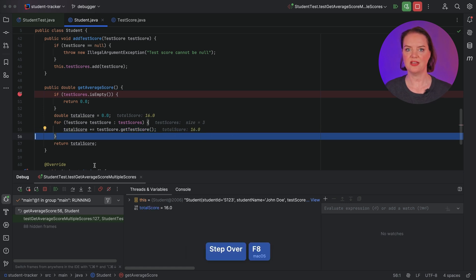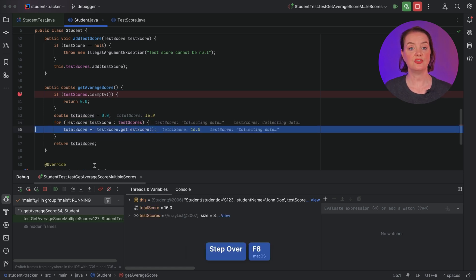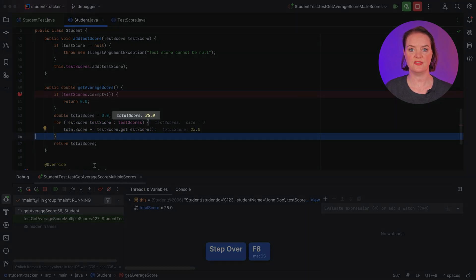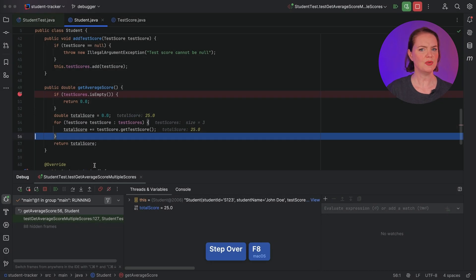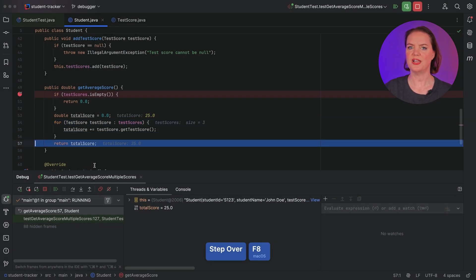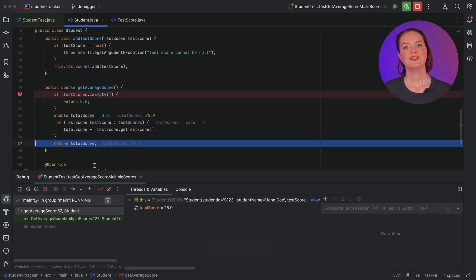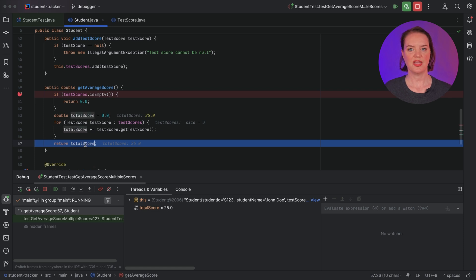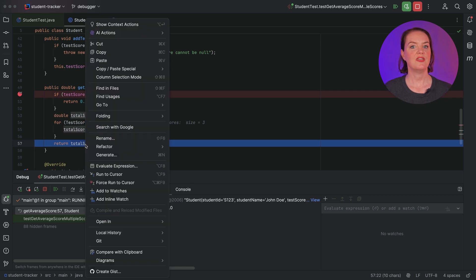Once all the scores have been added, we see that the total score is 25. And here we see the problem with our logic — we forgot to divide by the number of test scores. To make sure our intended fix is correct, we can use EvaluateExpression.